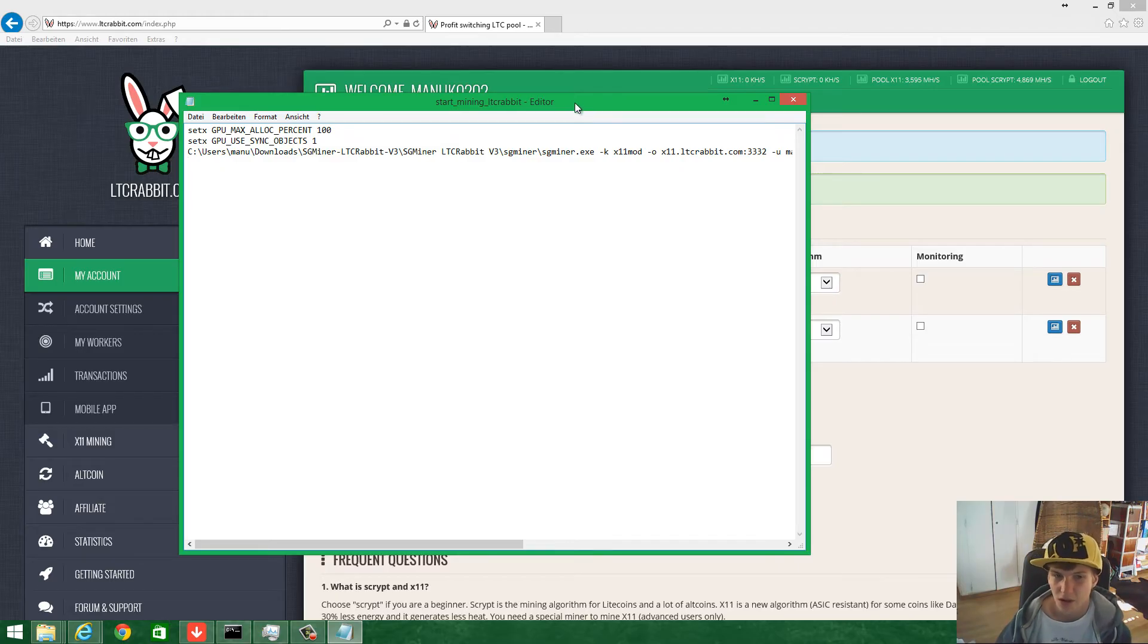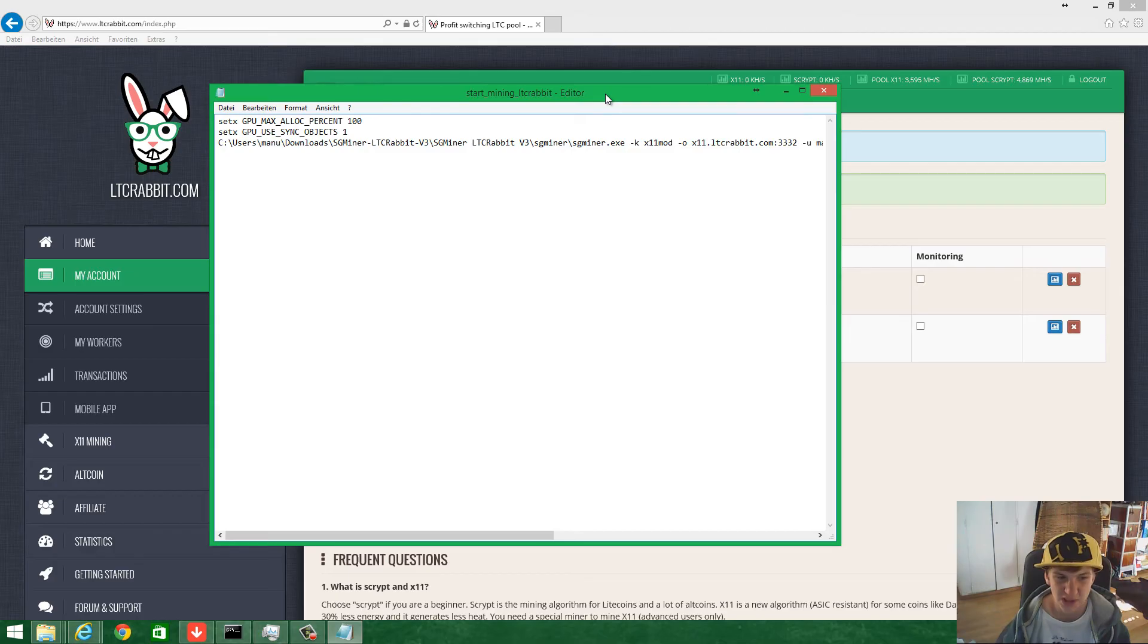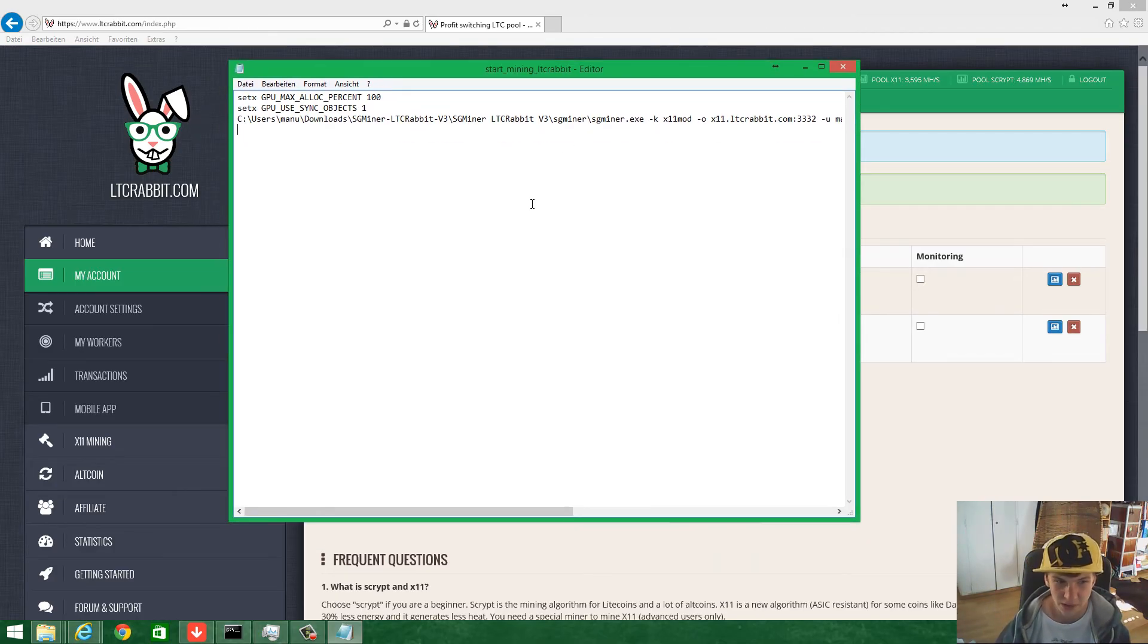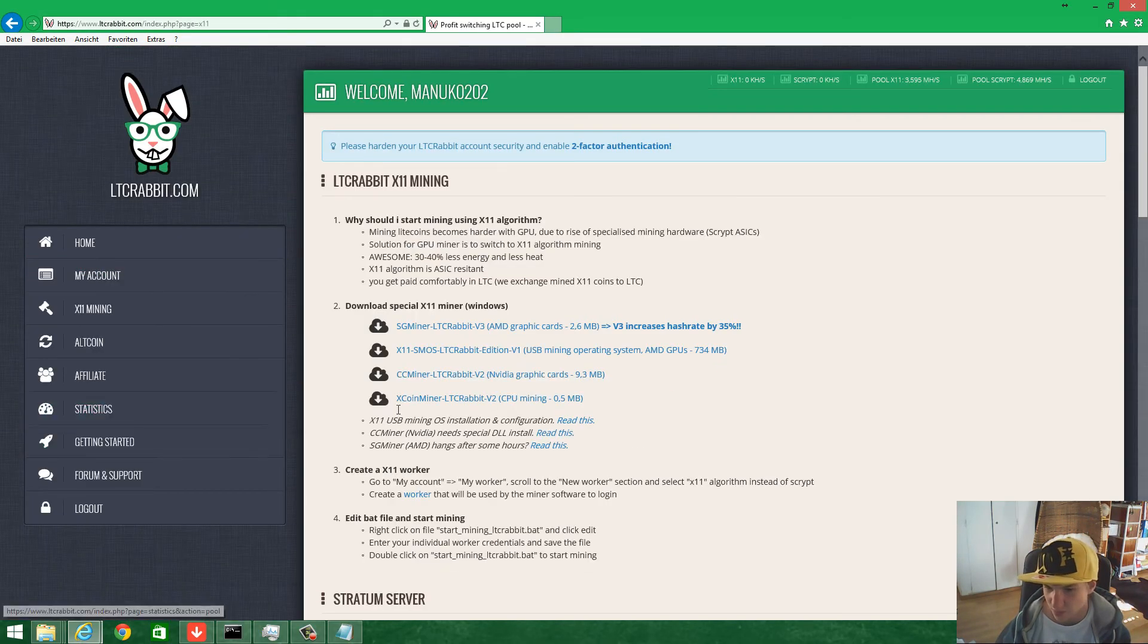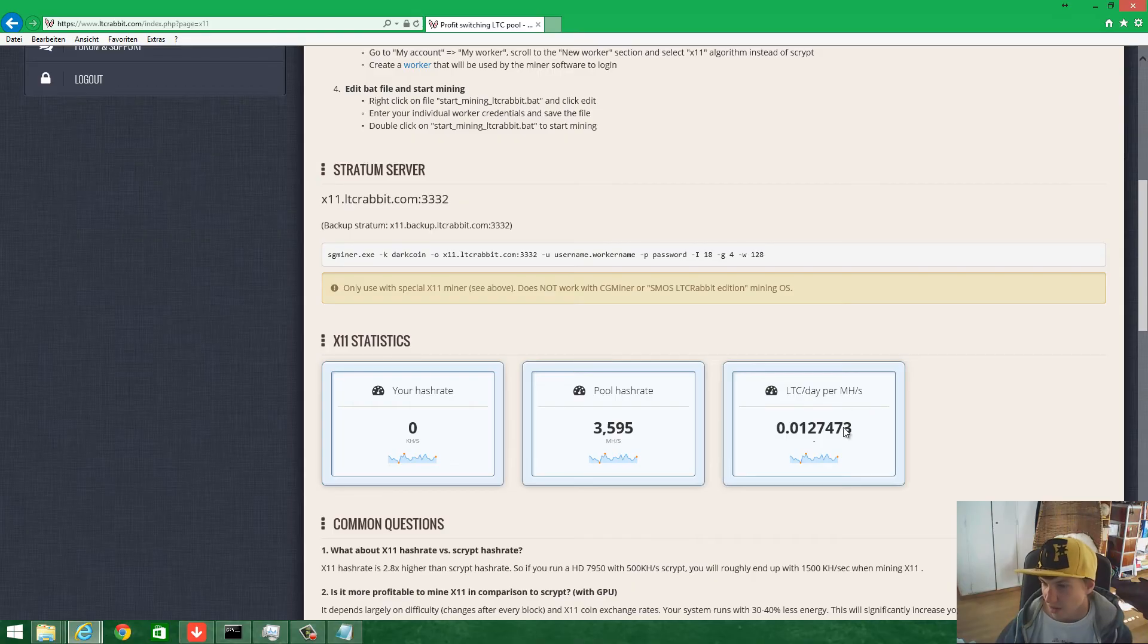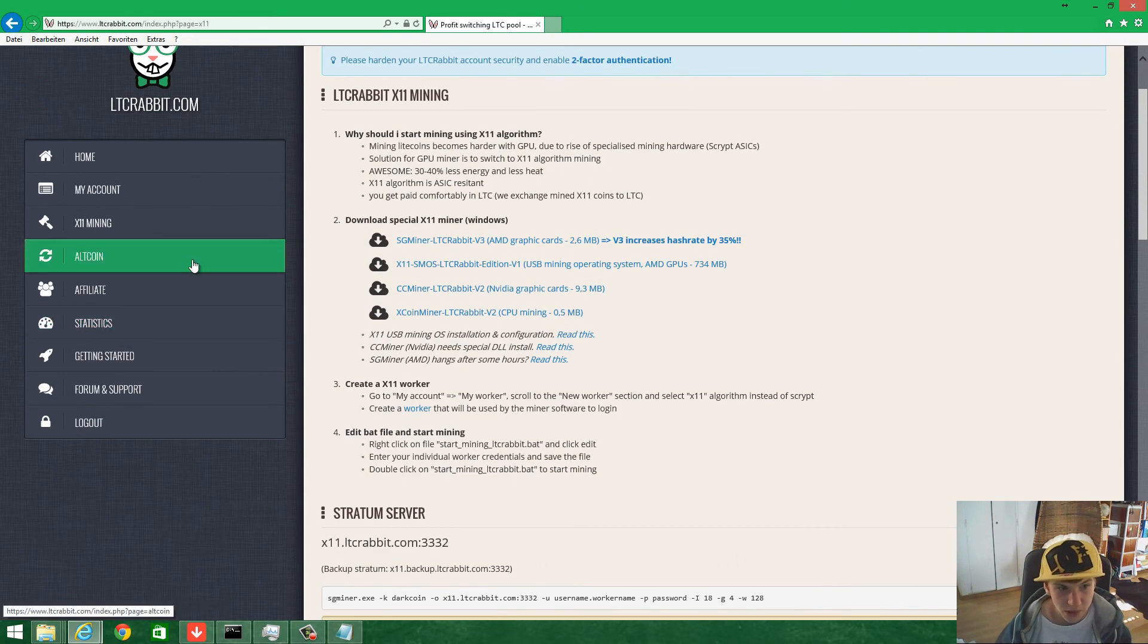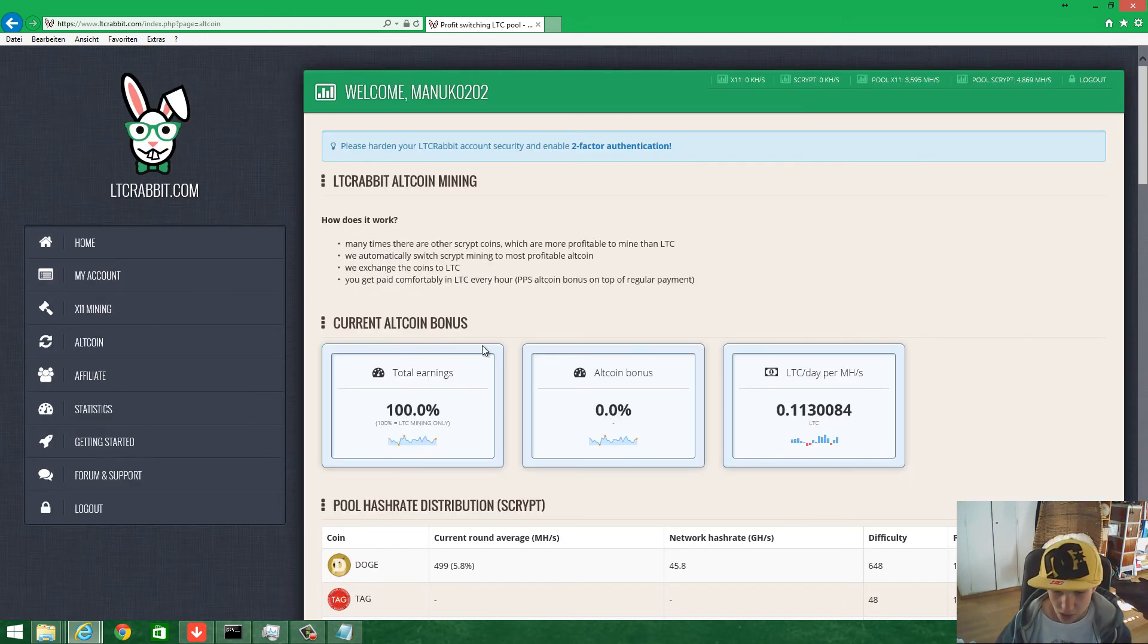Actually, you get the same mining speeds with scrypt or X11. The difference is just the hash rate, but it's not faster. You can see it on the website itself. It calculates everything you mine. You can see X11 mining here and compare it with the normal scrypt.